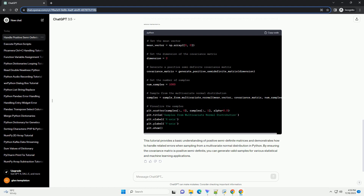Let's use the generated positive semi-definite covariance matrix to sample from a multivariate normal distribution. Let's generate a positive semi-definite covariance matrix and sample from a multivariate normal distribution. This tutorial provides a basic understanding of positive semi-definite matrices and demonstrates how to handle related errors when sampling from a multivariate normal distribution in Python. By ensuring the covariance matrix is positive semi-definite, you can generate valid samples for various statistical and machine learning applications.